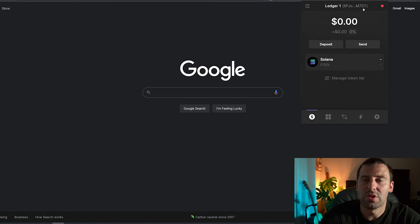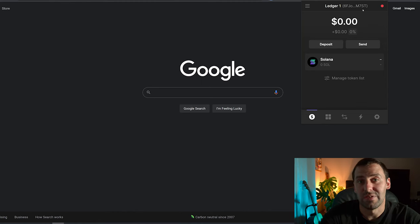Now if I go back to Phantom I can see that the same wallet address is added in Phantom. This was it for this video. This is how easy it was to add Solana to your Ledger wallet and then connect your Ledger wallet to the Phantom wallet. Now you can use that to stake your Solana.